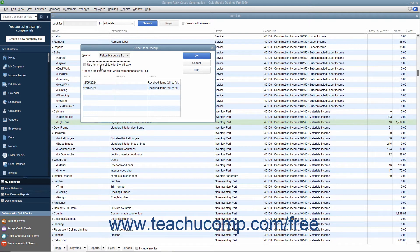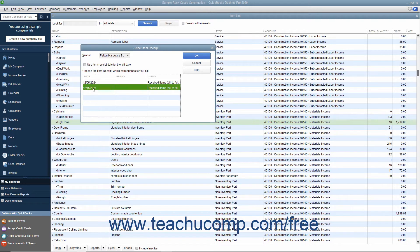Next, select the desired item receipt to convert into a bill from the listing shown. If you used the memo field when creating the item receipt, this information will appear in the columns to help you distinguish between the item receipts shown.